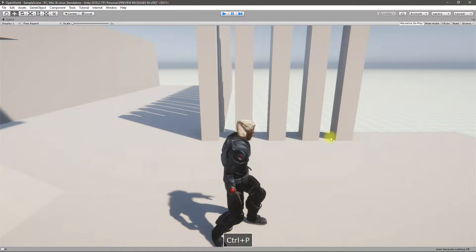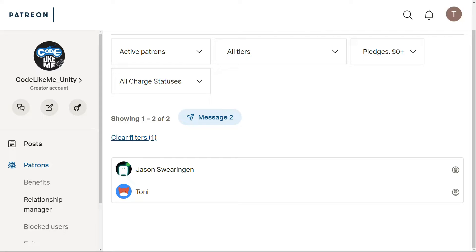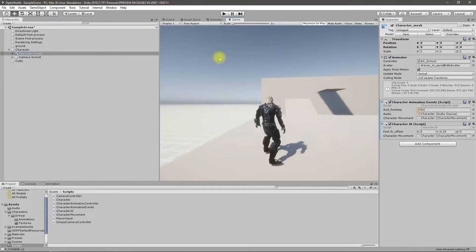Those are the two problems I'm going to address today. This episode is sponsored by these two generous people — thank you very much for the support you're giving me.